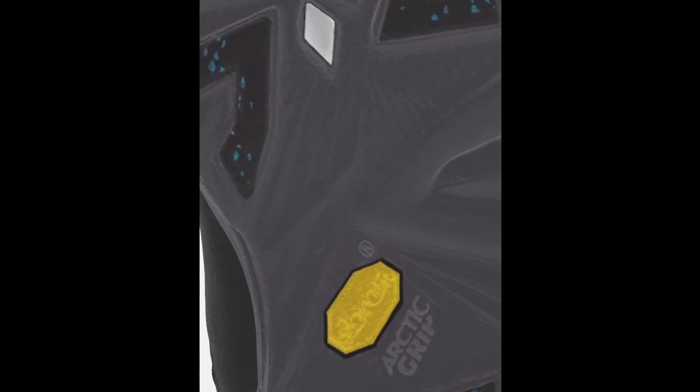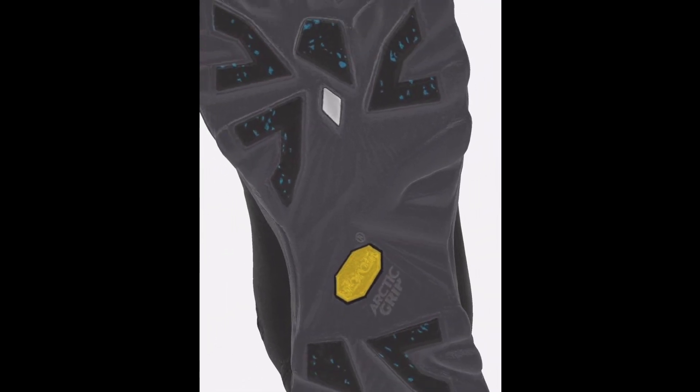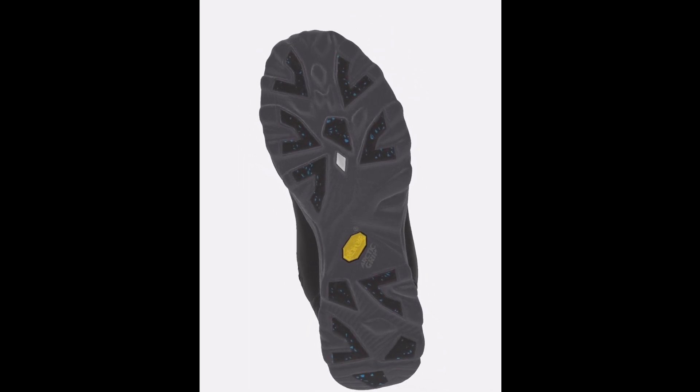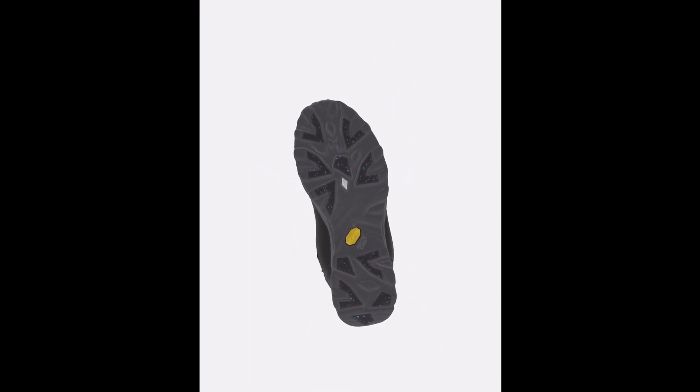These boots are versatile, suitable for both urban and outdoor use, but they may require additional insulation for extreme cold.